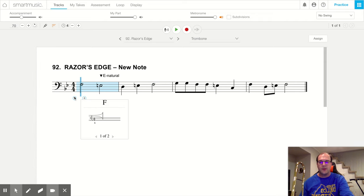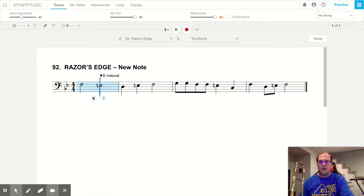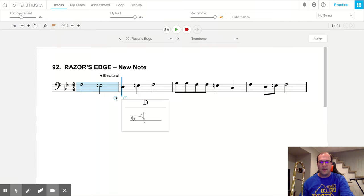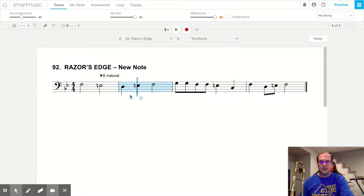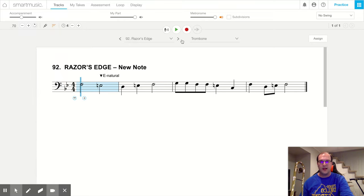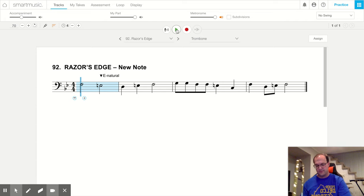Our first note is an F in first position. Our second note, as we know, is E natural in second position. And then our next note is a D in fourth position, going up to an E natural in second position, and then finally an F in first position. Let's play the first two measures of our song.